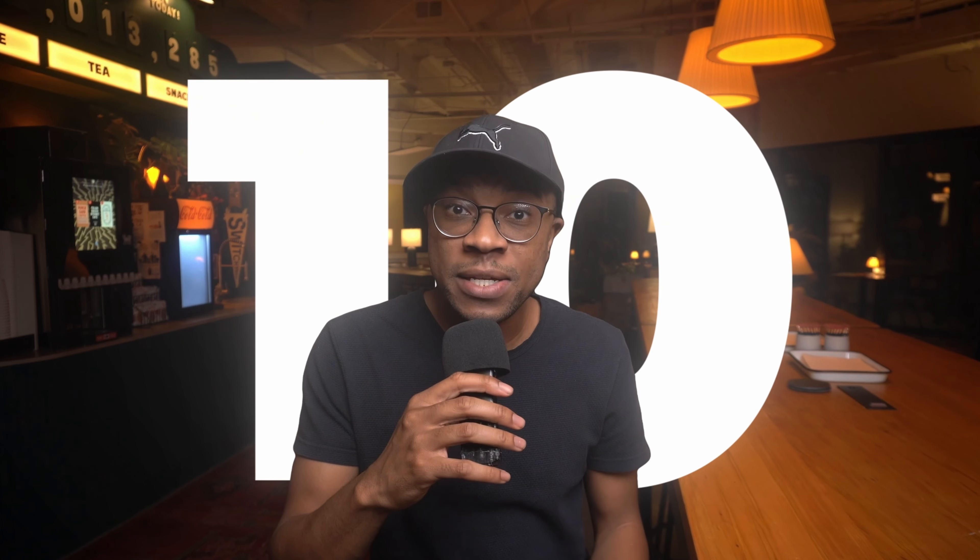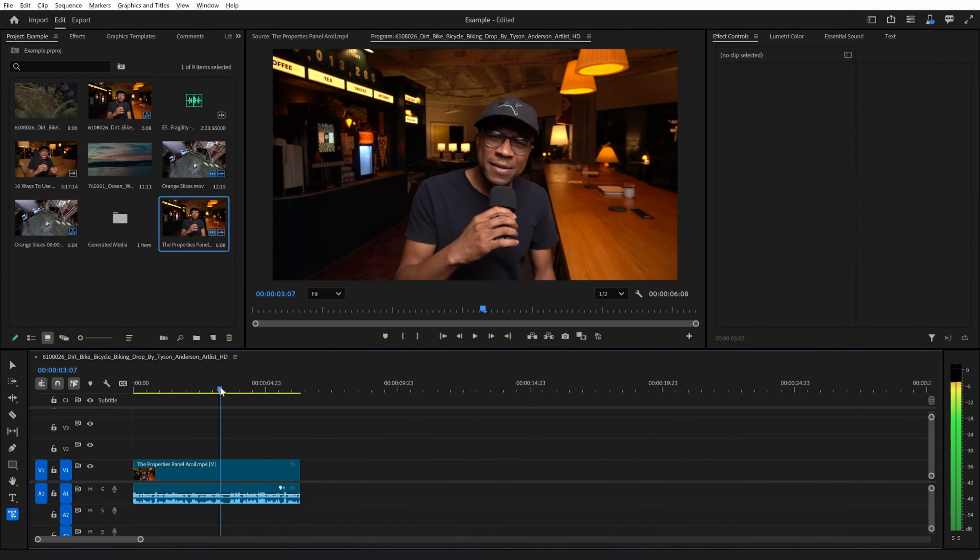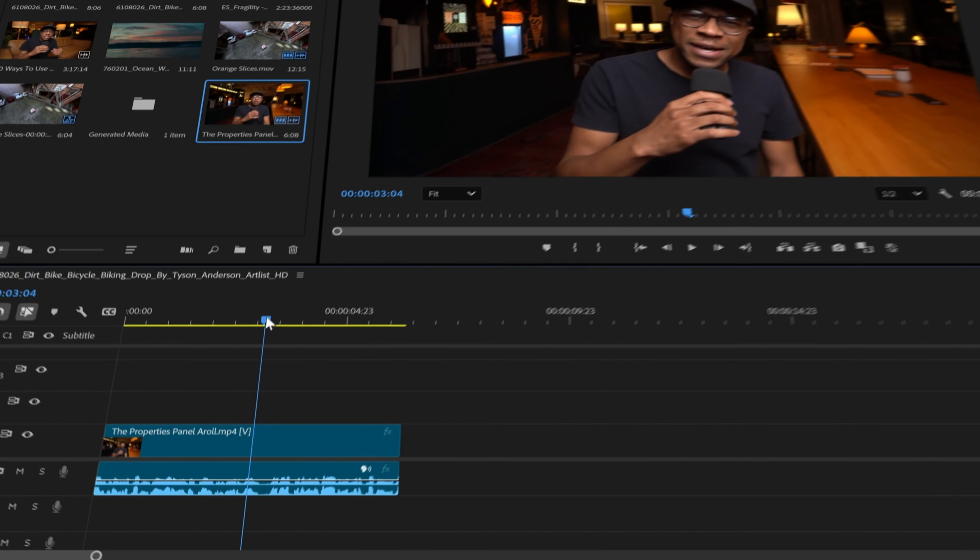Here are 10 use cases where it might make sense to use Premiere Pro's new Generative Xtend. Number one is to correct eye lines or actions that shift unexpectedly mid-shot.